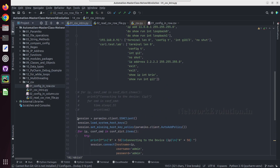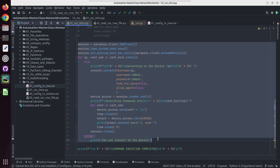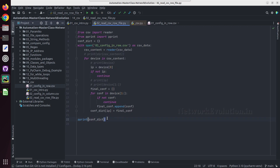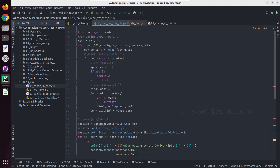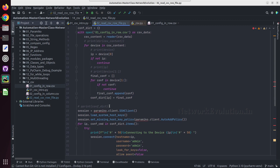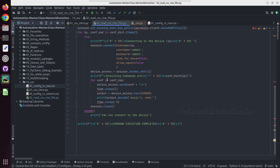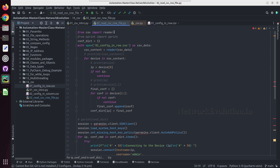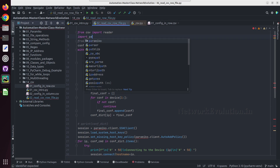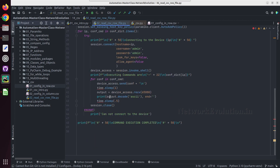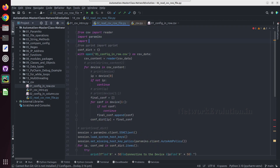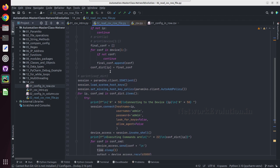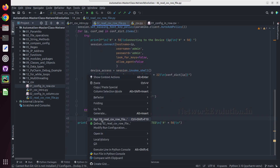Now the only thing we need to do is copy and paste the SSH logic into the new script. Here we are reading the CSV, then creating a dictionary, and sending that dictionary data to configure the device. I'll also import Paramiko and the time module. Let us run this script.